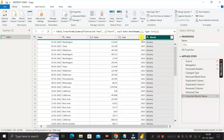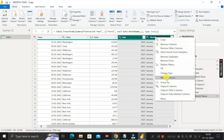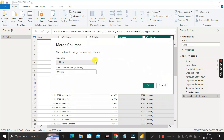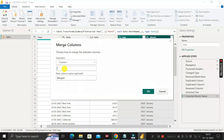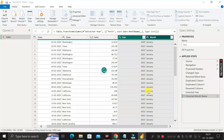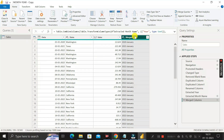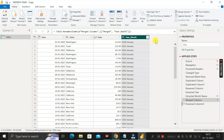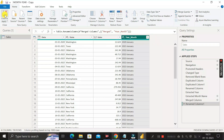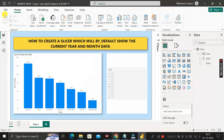Now select both the Year and Month columns in sequence, right-click, and choose 'Merge Columns.' Select Custom as the separator and enter a hyphen. This creates a merged column combining year and month. Rename it as 'Year_Month,' then click Close and Apply to return to the Power BI desktop environment.